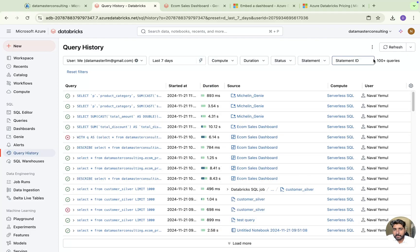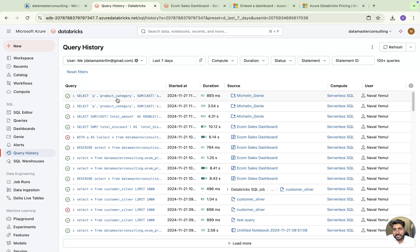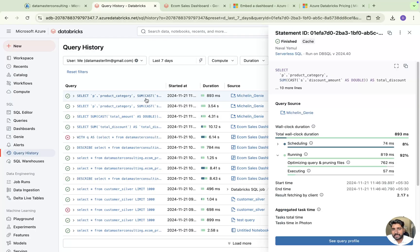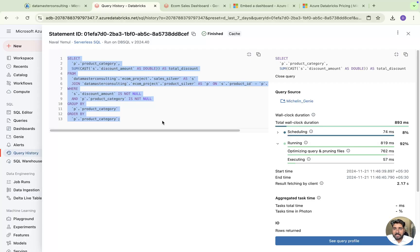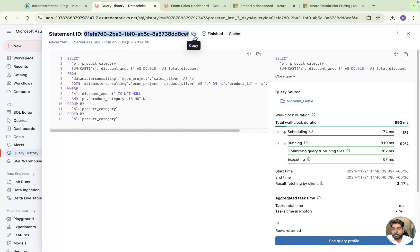Now let me show you the queries tab. When you click on a query, you get a pop-up window that shows you all the details — the query definition, and you can see the source. For example, this query was created by Genie Space when we created a Genie Space. Wherever you run a query in the SQL workspace, you can figure it out here.